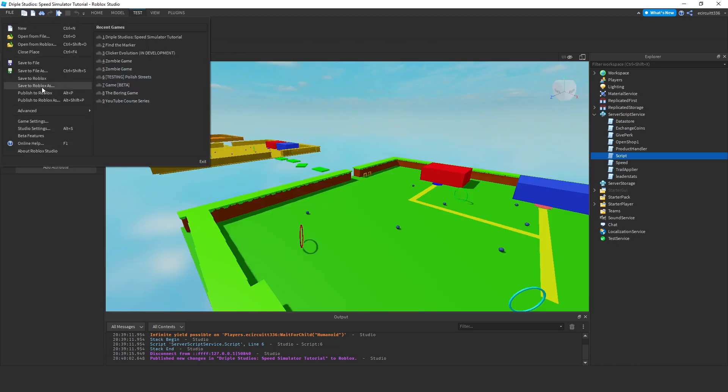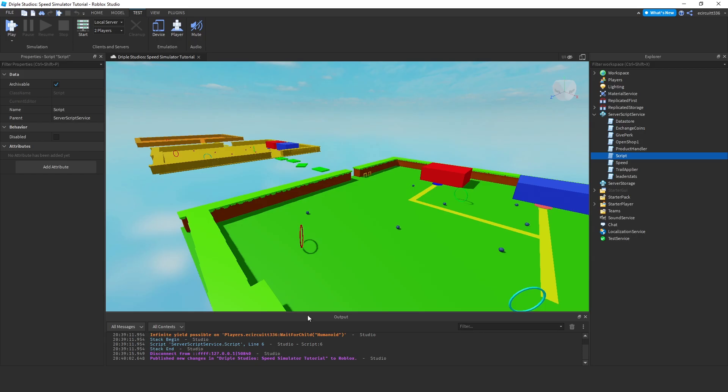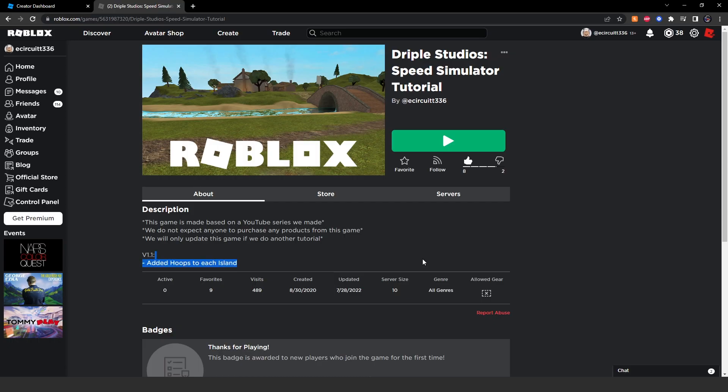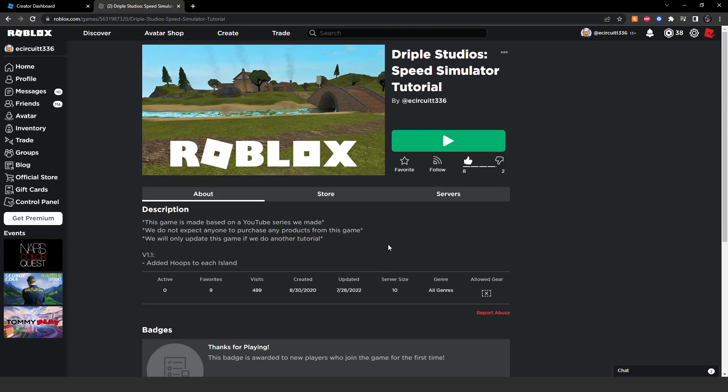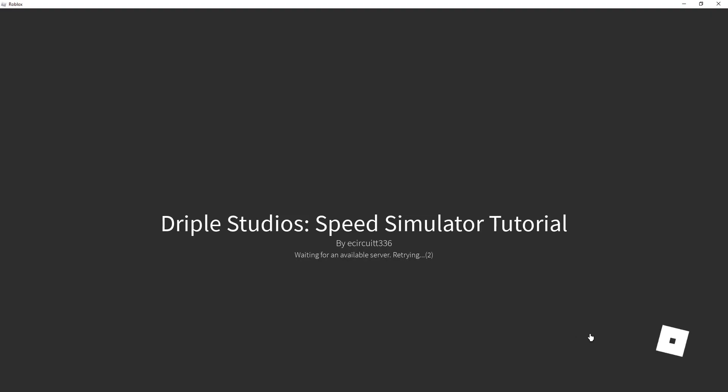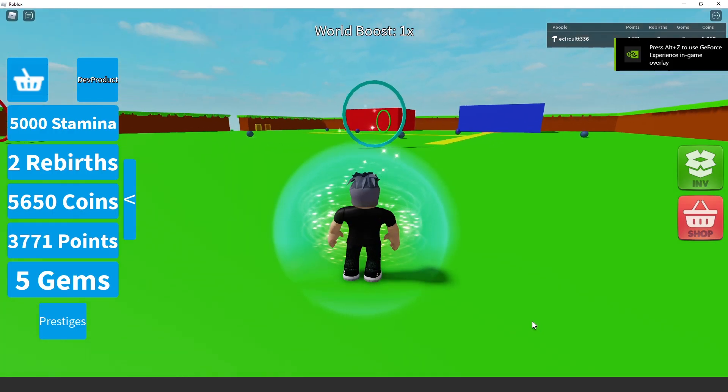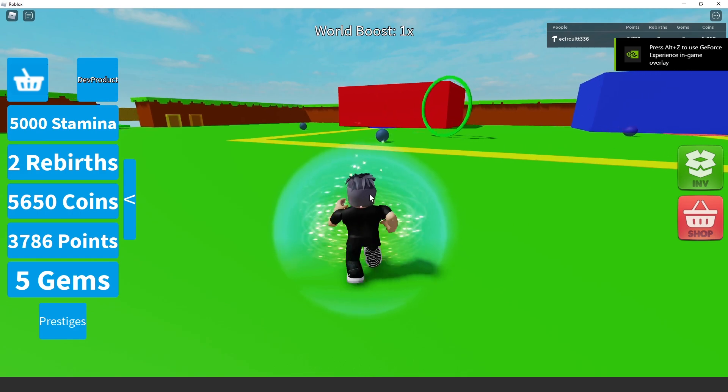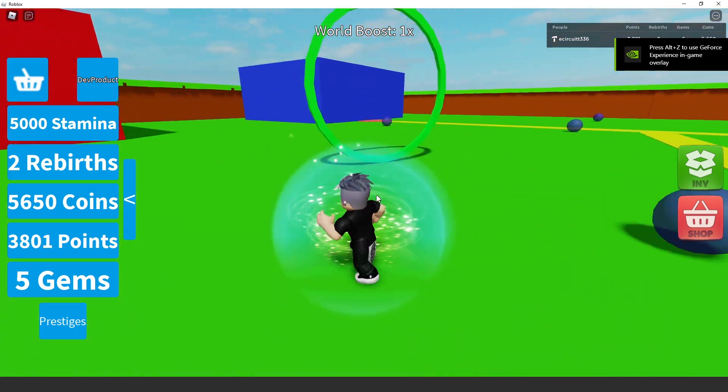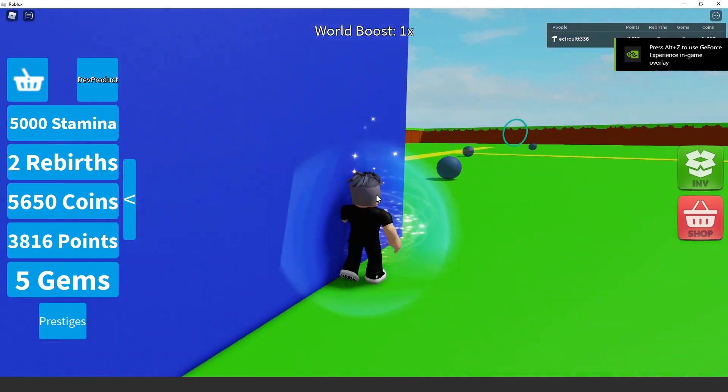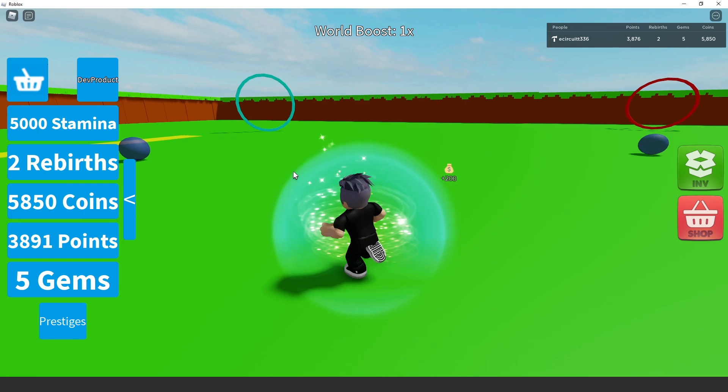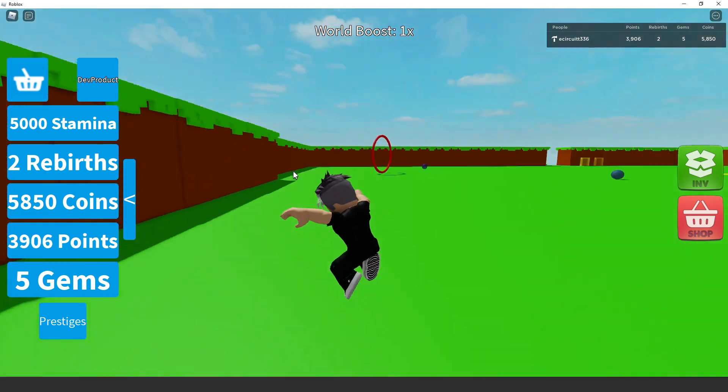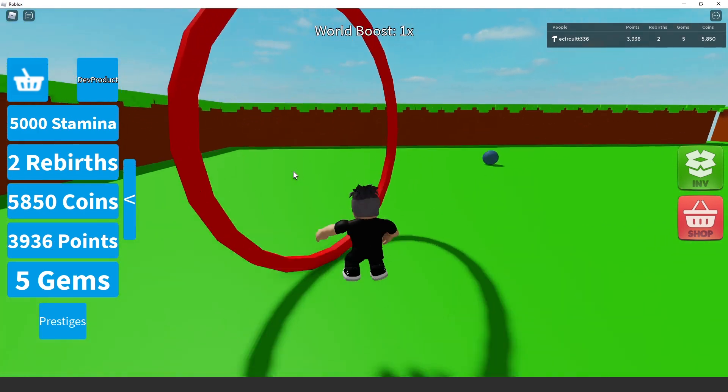Now if we file and publish to Roblox, we should be able to go to our game page. We'll see our badge at the bottom. And we can hit play. It should say bottom right, badge awarded. The reason it won't say for me that the badge has been awarded is because I've already got the badge. I tested it a minute ago just to make sure it all worked.